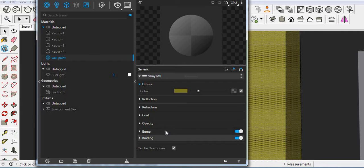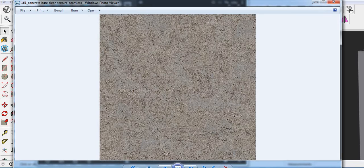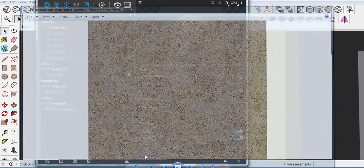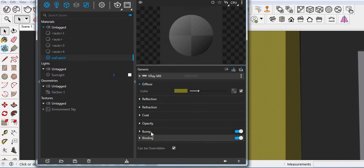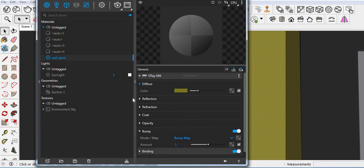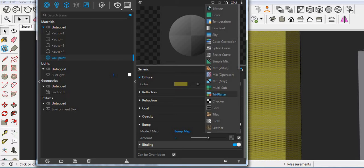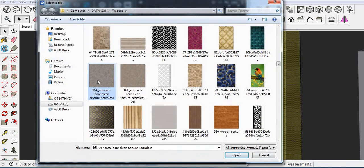You have to download any bump map, like which type of texture you want. For example, this type of texture I want. So just download this type of image. Go to the bump map. Click here. Click here, bitmap. And then select your material.